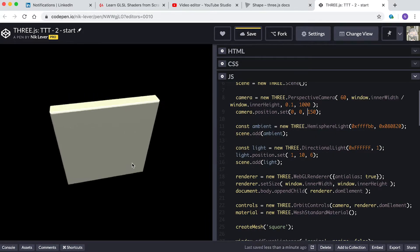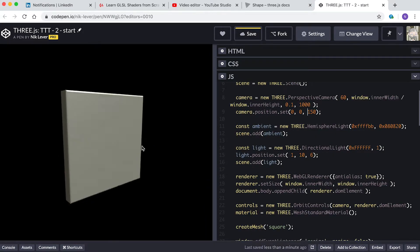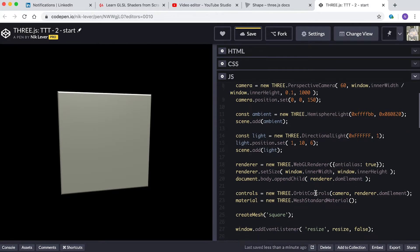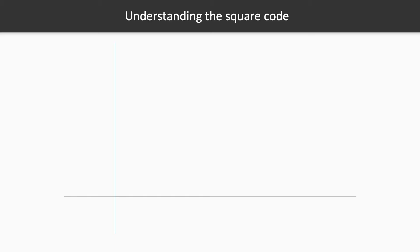Now we can create our first mesh from a shape using createMesh('square'). Let's see what just happened. We enter the createMesh function with name as 'square'. When we get to the switch statement, our empty shape is updated. First we move to 0,0, then we create a line from 0,0 to 0,80.